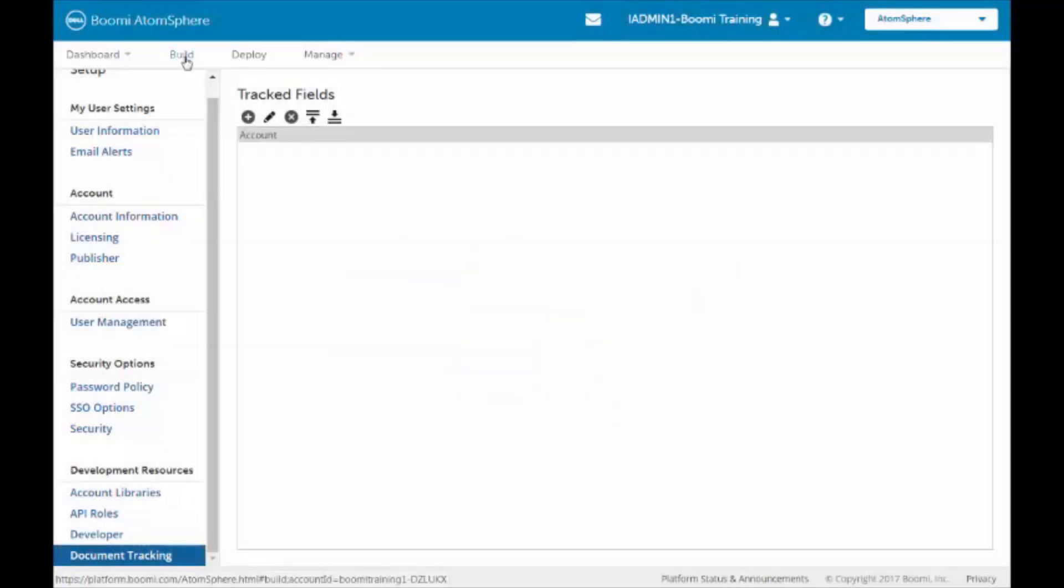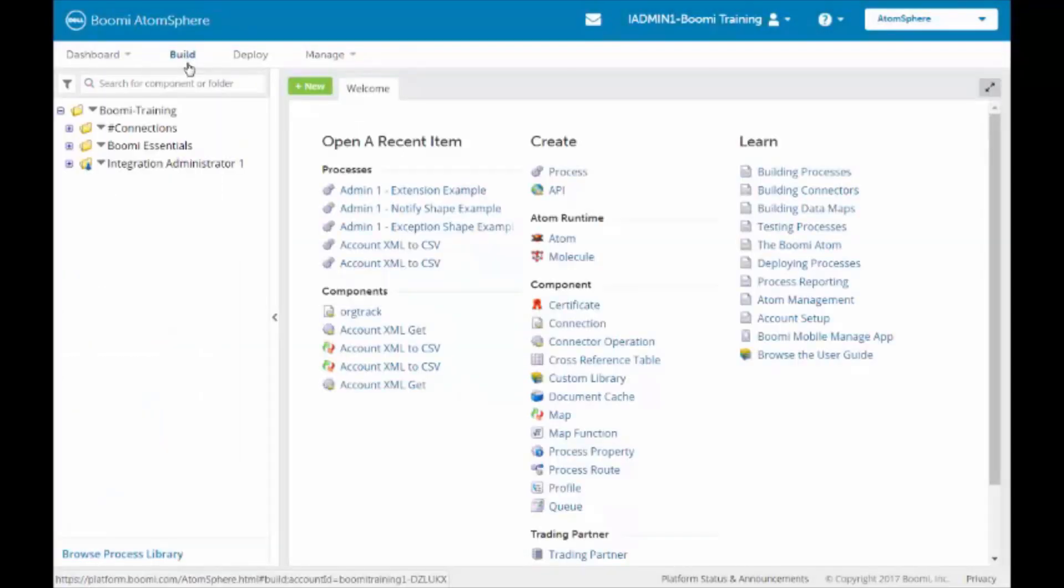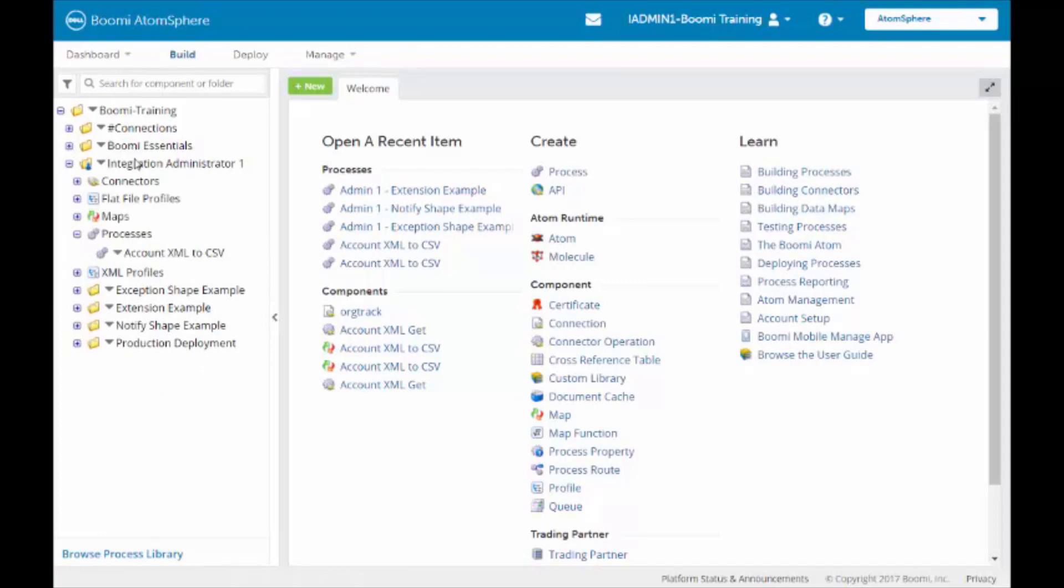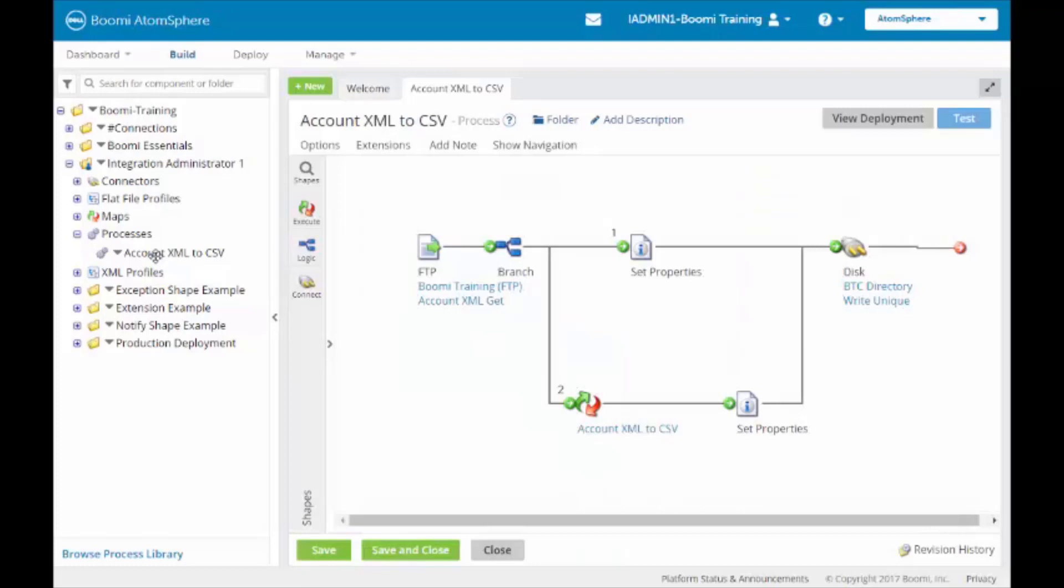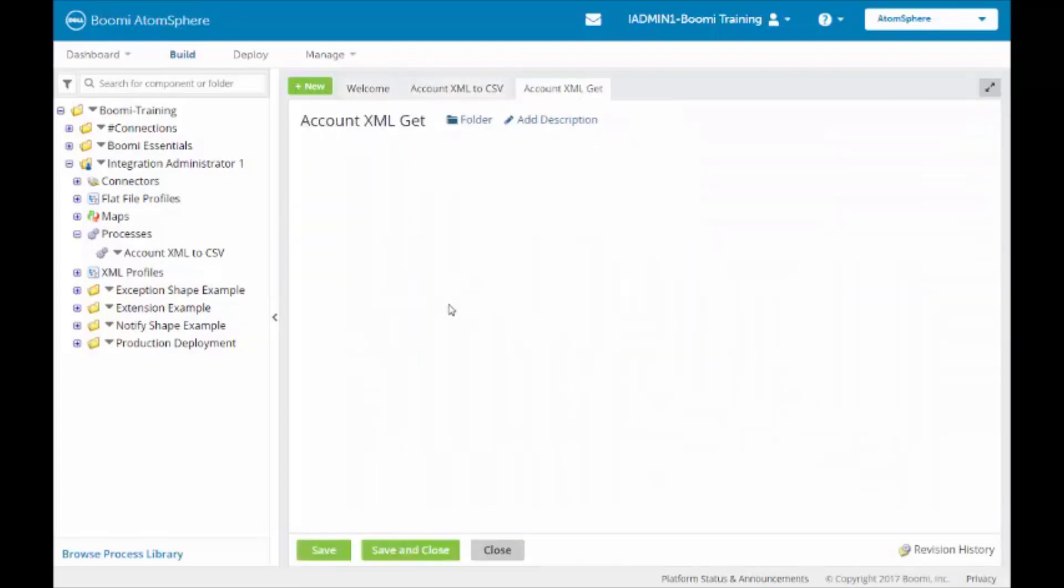It will now go into the Build tab. We're going to be looking at the process that we have under Administrator 1, Account XML to CSV. We're going to go ahead and click on Account XML Get.